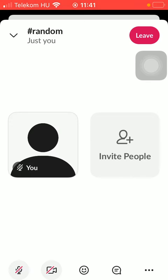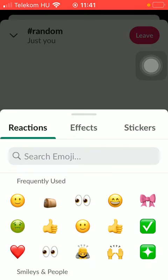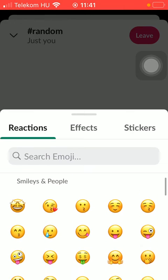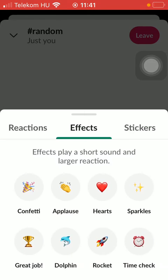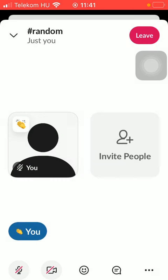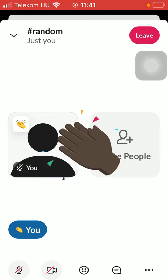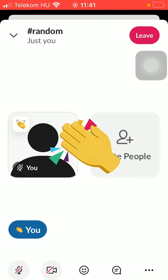Down below you have this section where you can turn on your microphone and camera. You can add reactions by these emojis, add effects such as applause, hearts and so on.